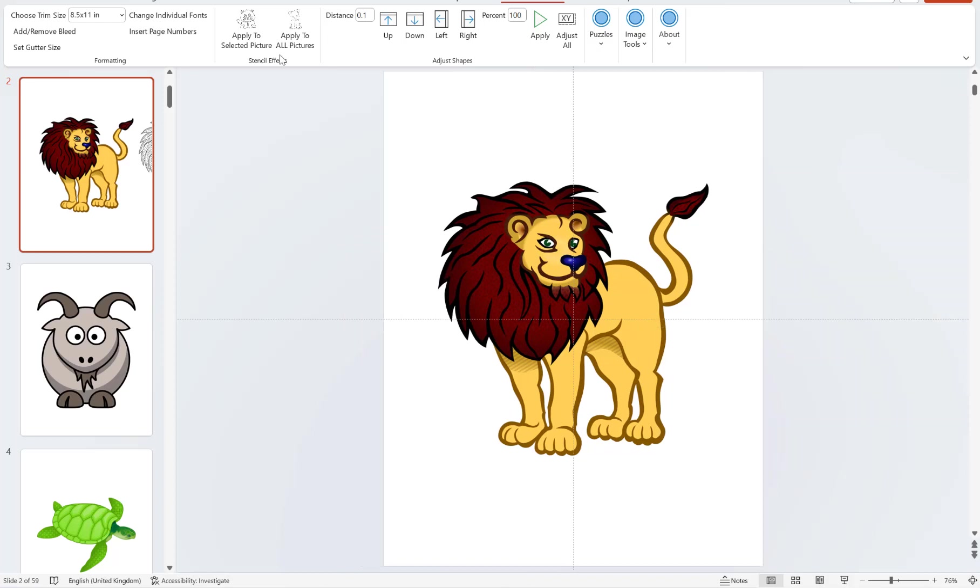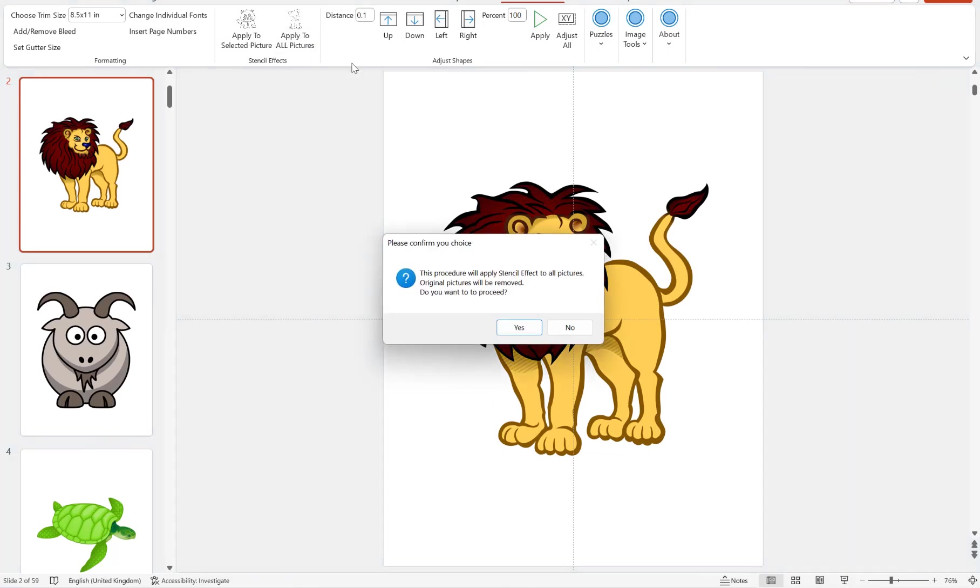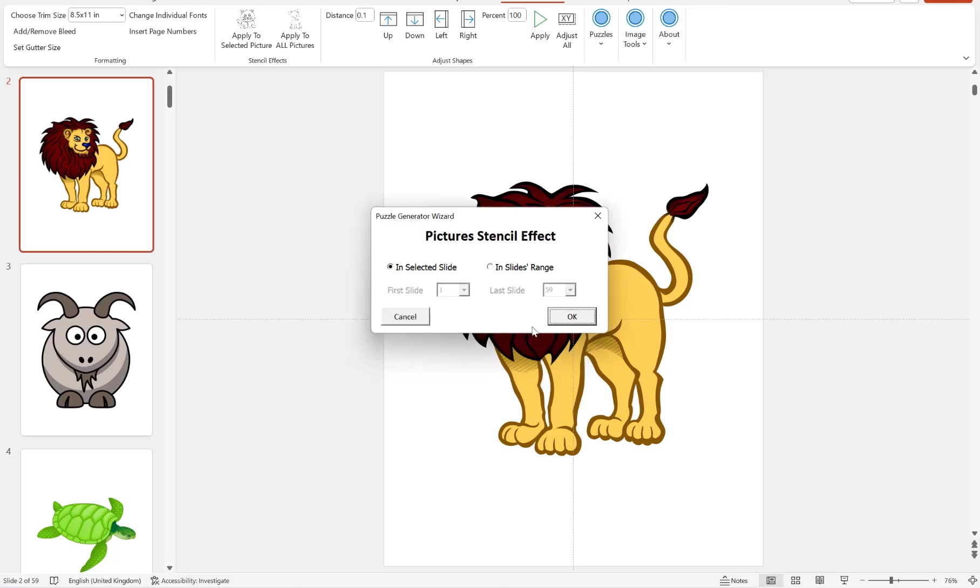Our next option is to apply to all pictures. What this will do is loop through all of our slides and all of our pictures that we choose and turn them into an image outline stencil effect, replacing the existing picture.